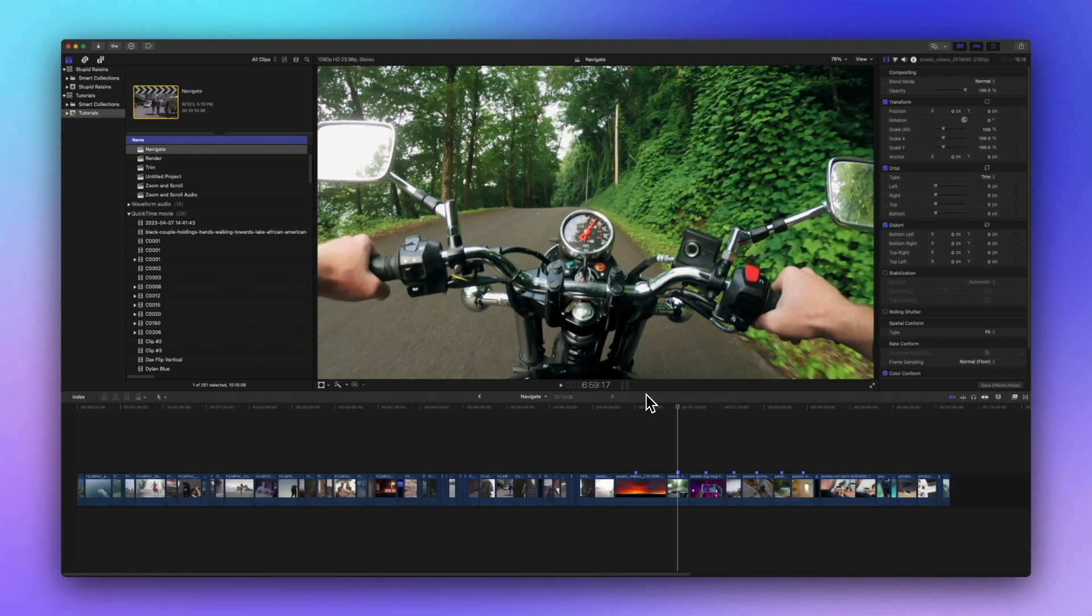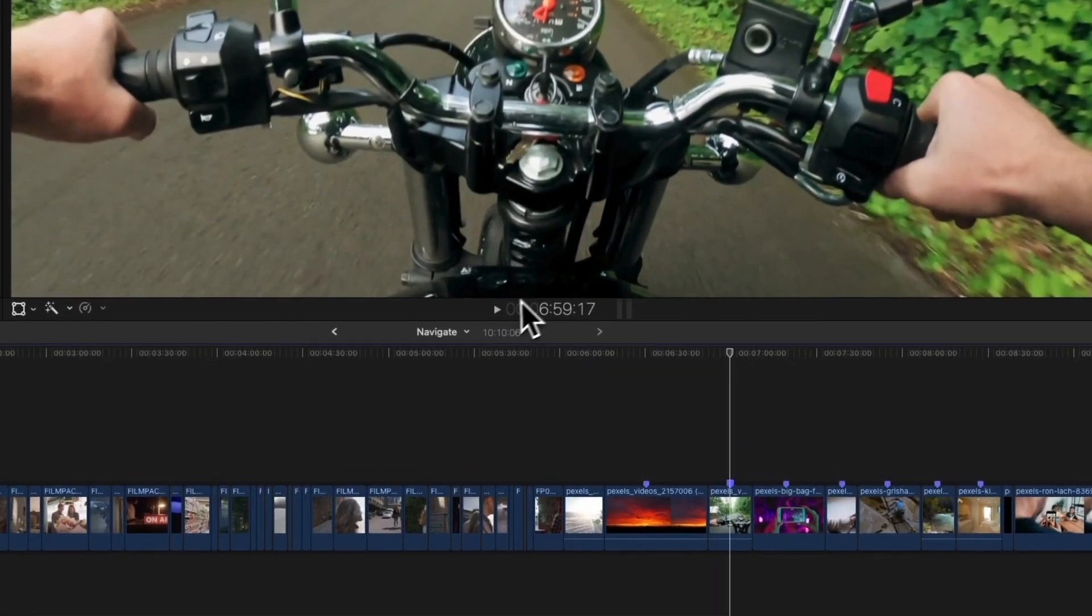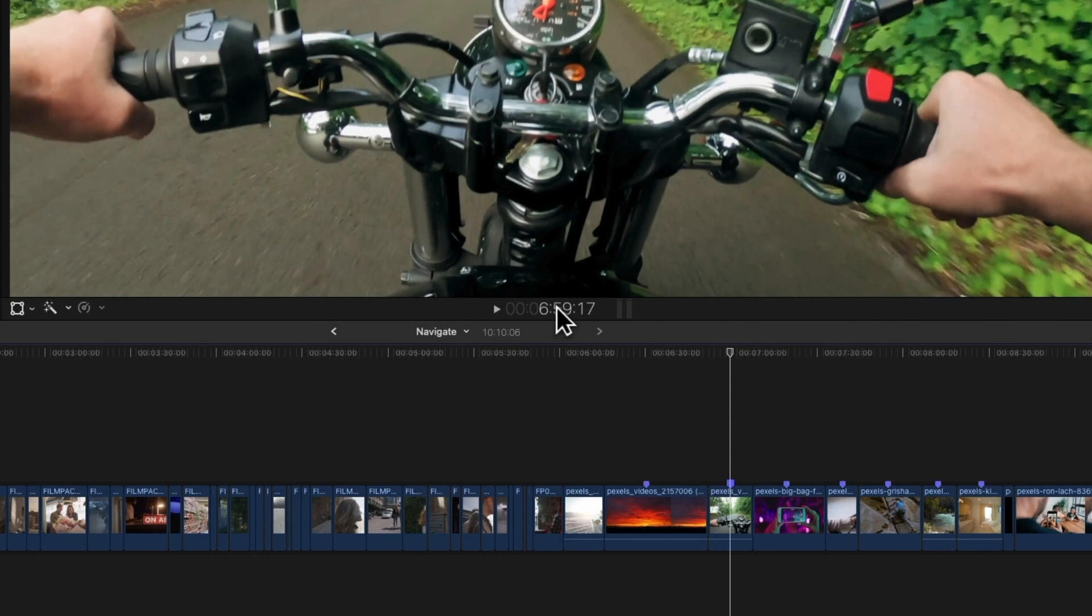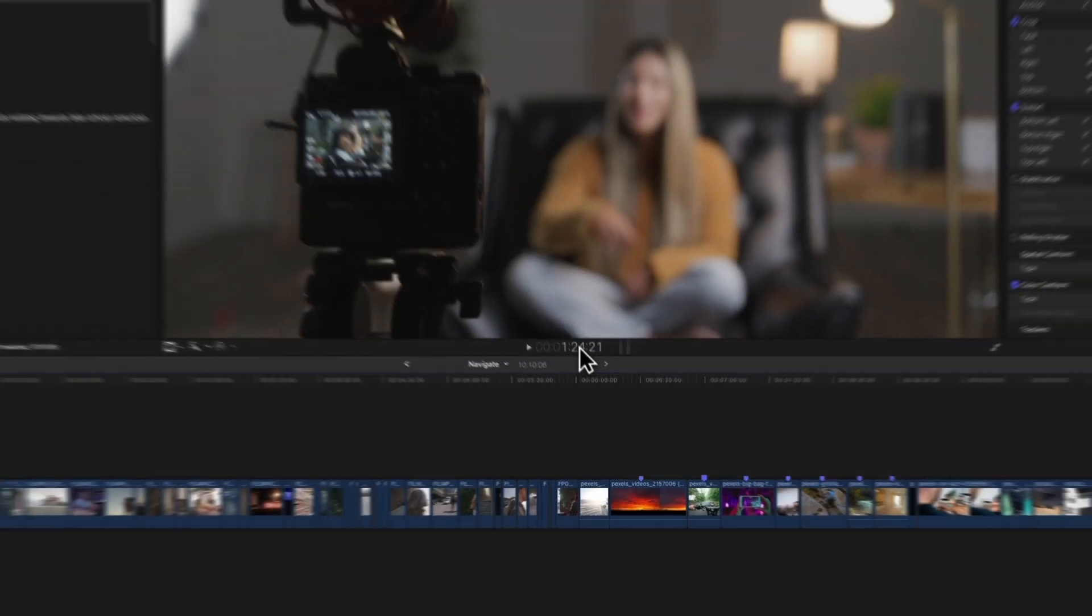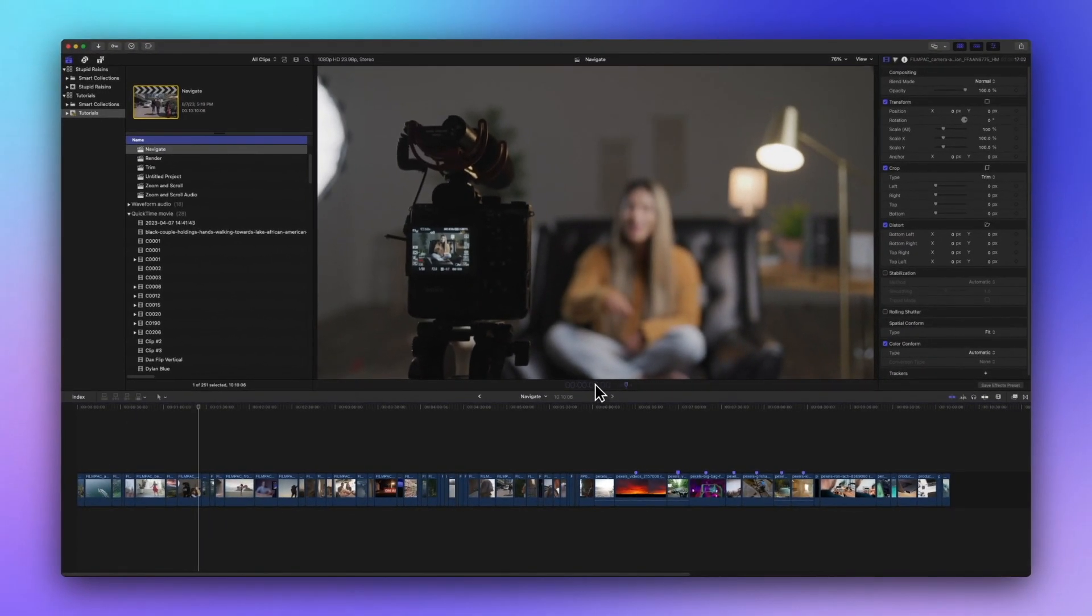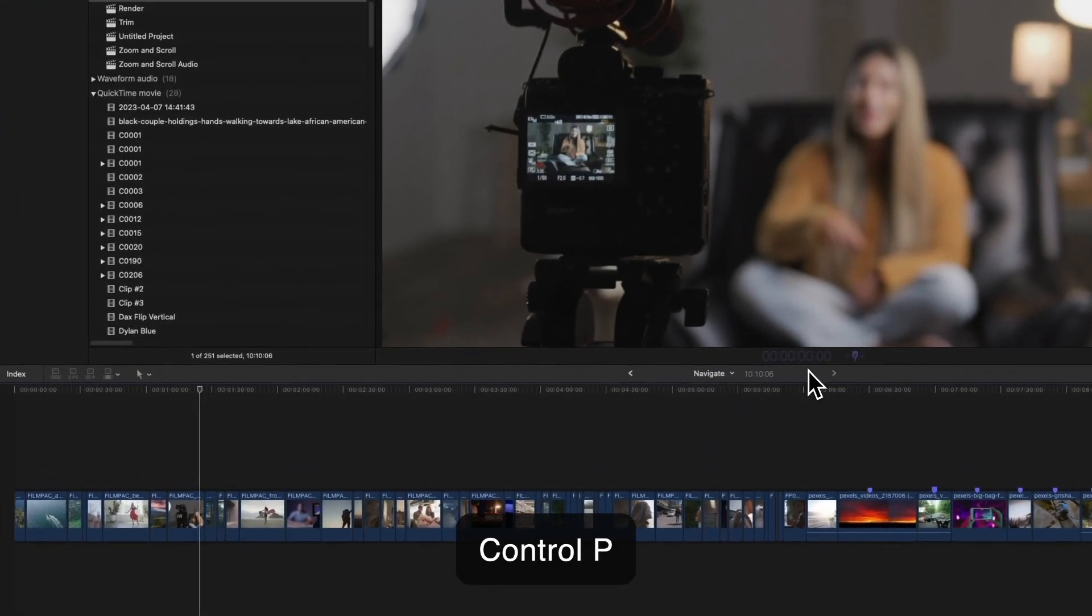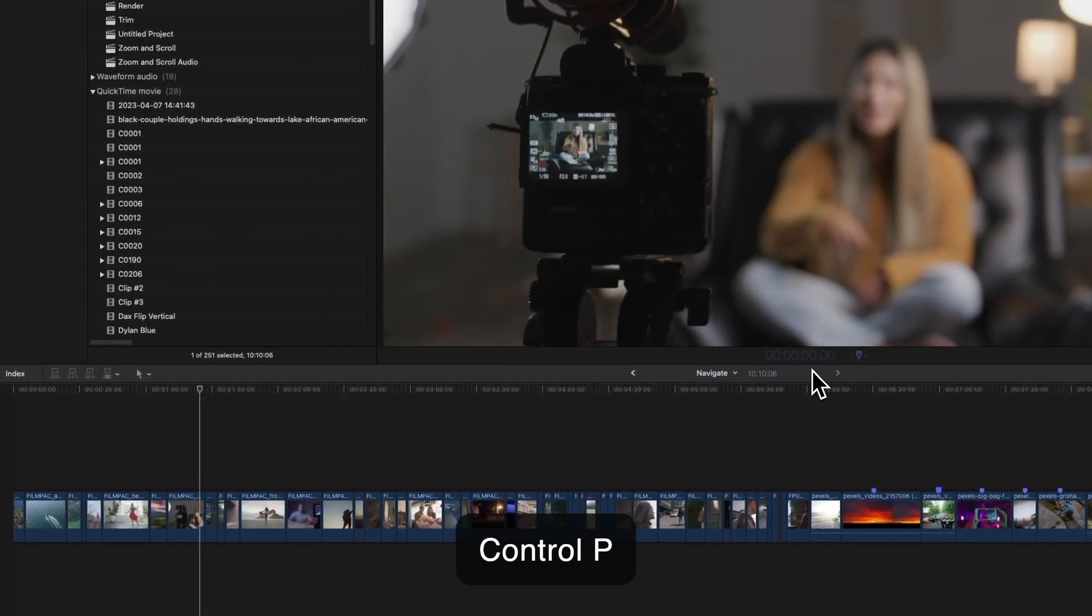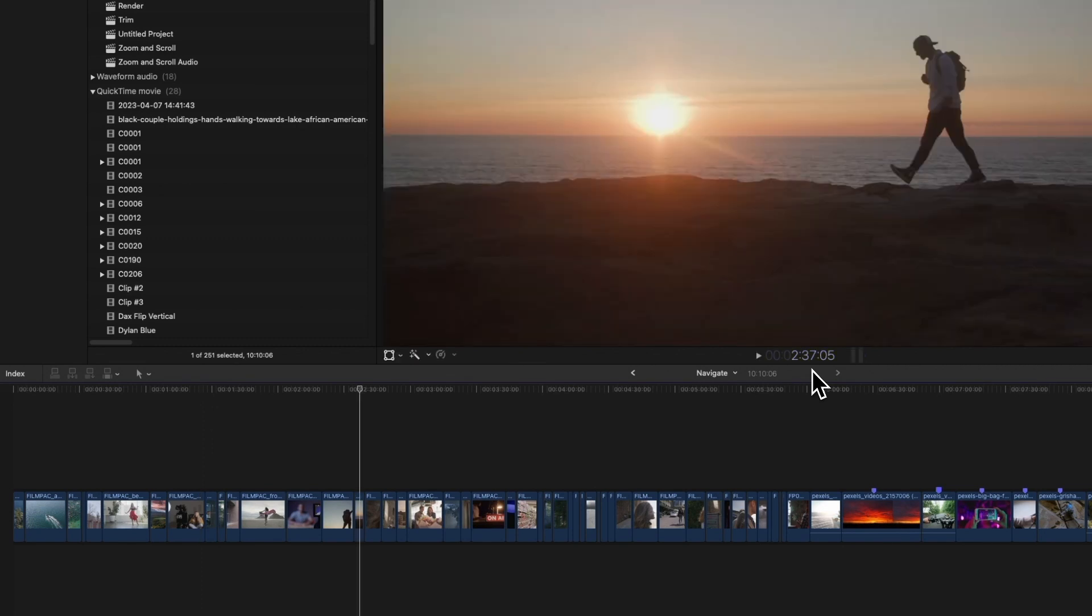Timecode is your secret weapon for precise navigation. Click once in the center of the timecode display below the viewer or press ctrl p. Enter the new timecode value and press return. For example, to move the playhead to 2 minutes 37 seconds and 5 frames click the timecode or press ctrl p. Then enter 23705 and press return. Boom! You're right where you want to be.